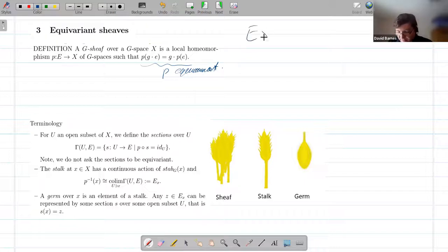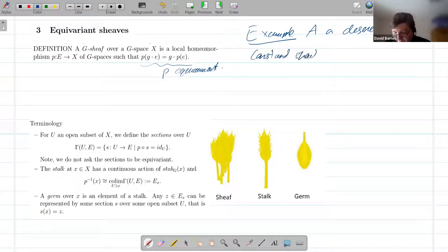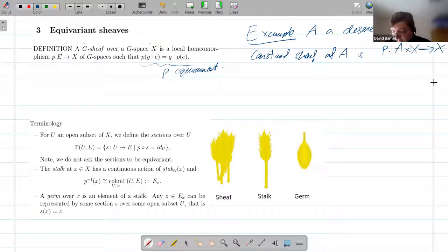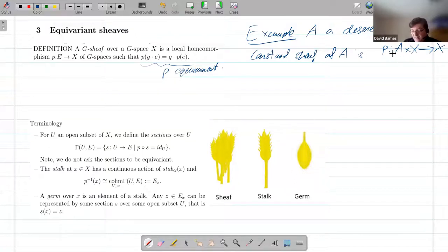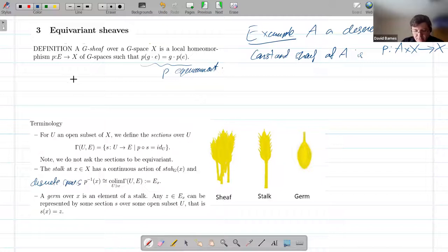There's another definition in terms of pullback sheaves with a counit condition; the two definitions are entirely equivalent. My complaint about the other one is that in order for it to make sense, you have to first define pullback sheaves and everything, and you can kind of lose the fact that you're taking this pullback sheaf, which is actually an involved construction. Let's take a discrete G-space — a set with a continuous G-action. The constant sheaf at A is just the projection from A cross X onto X.